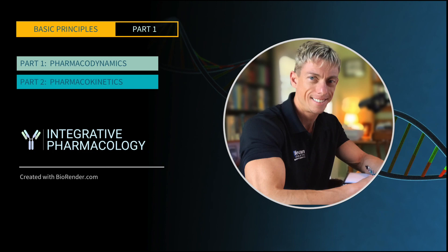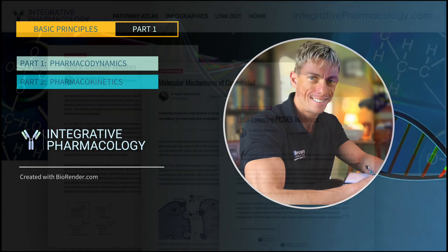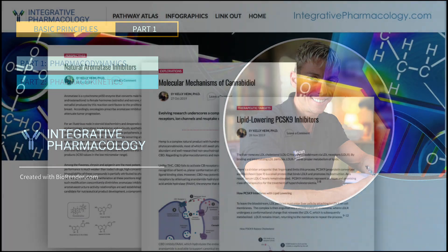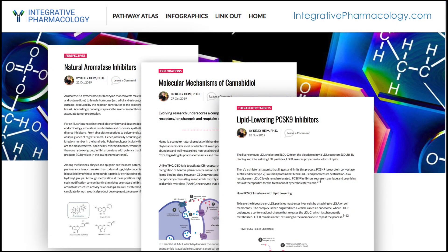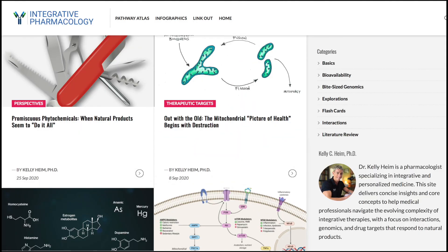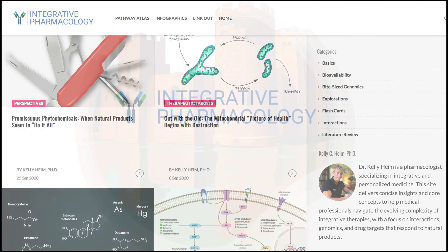I've gone through very basic principles today that will help you better understand medicines. This concludes part one. I hope you'll stay tuned for part two, which will go into the pharmacokinetics of natural products. Don't forget to check out integrativepharmacology.com — there are three articles there directly relevant to the principles we've covered today. Please subscribe and leave any feedback. Thank you.